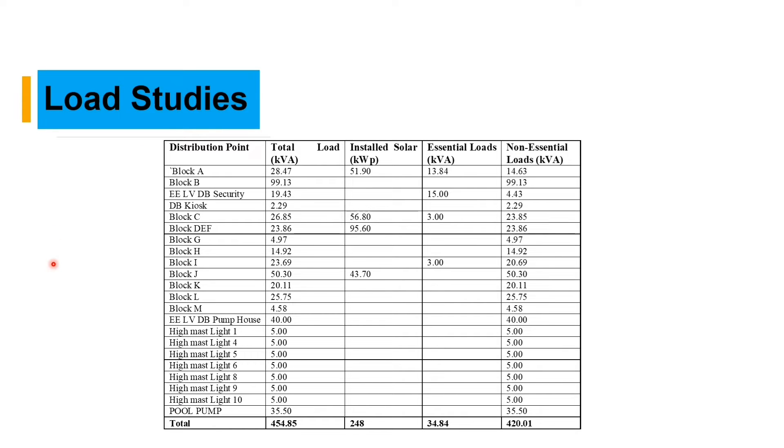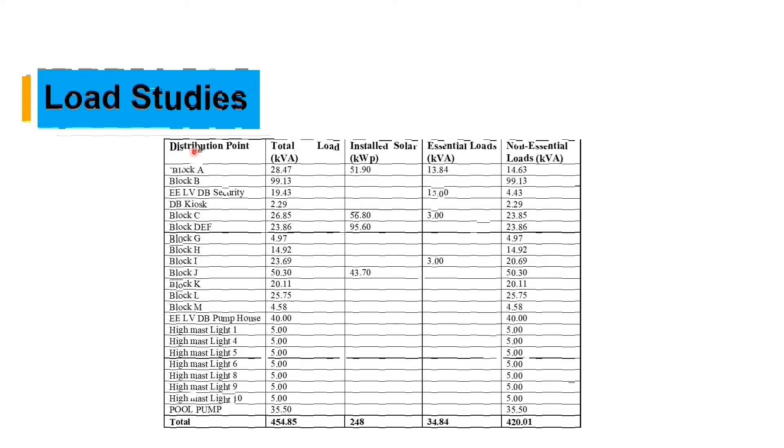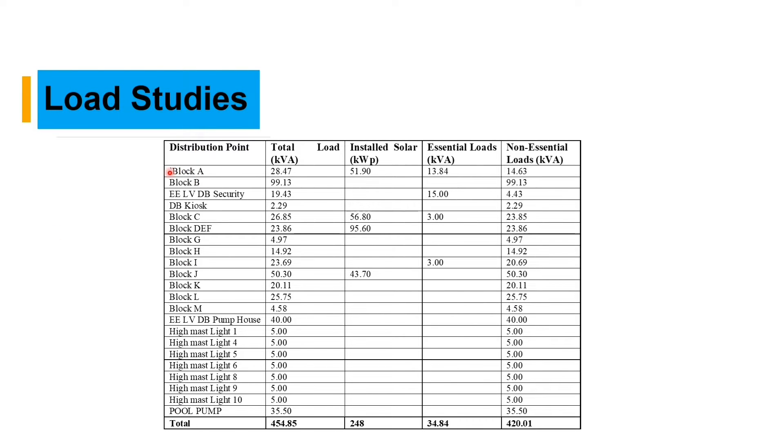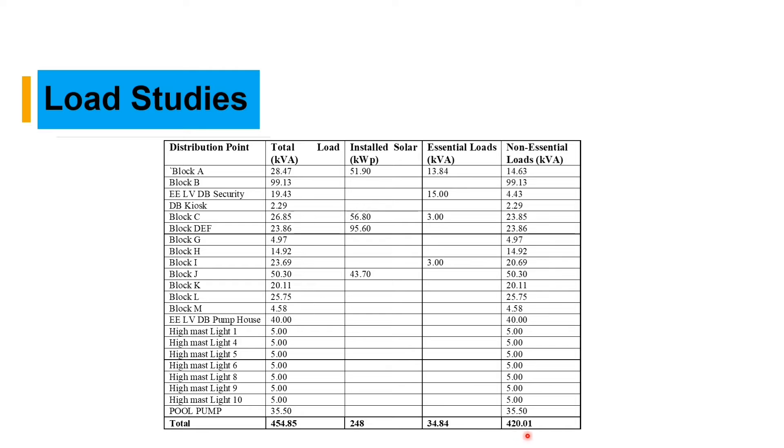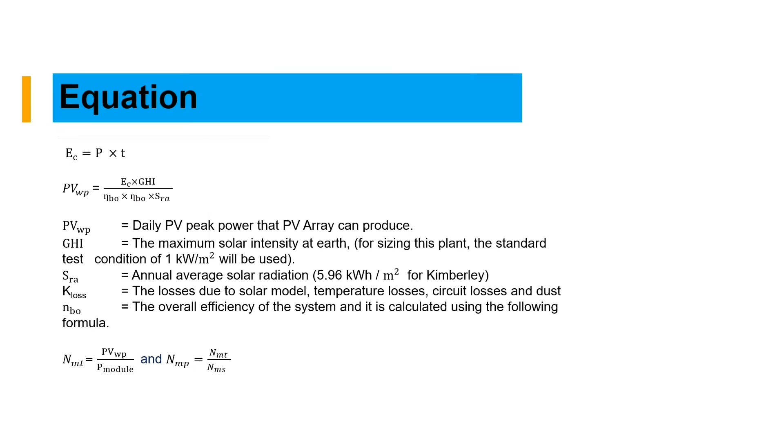Here we have our load studies. We have many blocks from block A to block M and we have our total loads in kVA of each block. We have our installed capacity solar of 248 kilowatt peak. We have our essential load of 34.84 and our non-essential load.